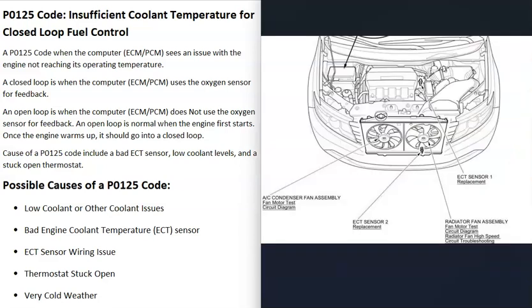Depending on the vehicle, there can be one, two, or even three engine coolant temperature sensors. You'll need to do some research to find out which sensors are doing what, where they're located, and how many you have — just keep in mind there can be more than one.